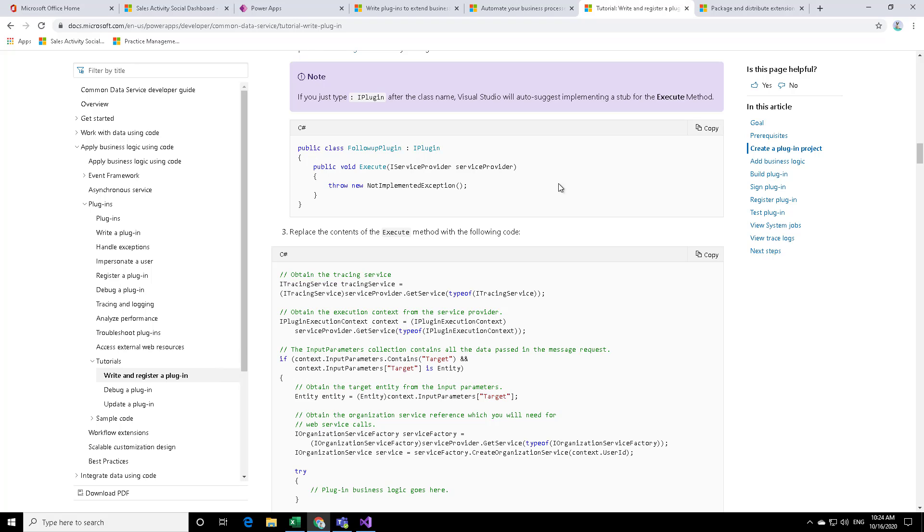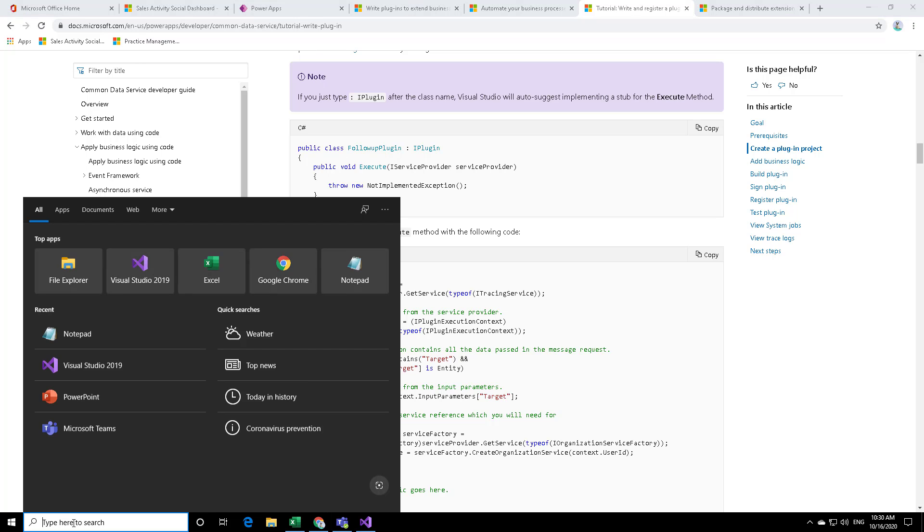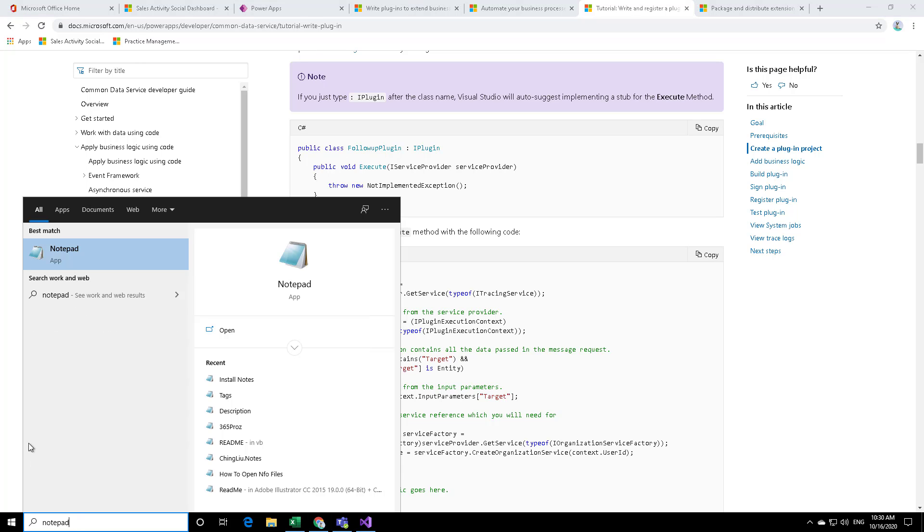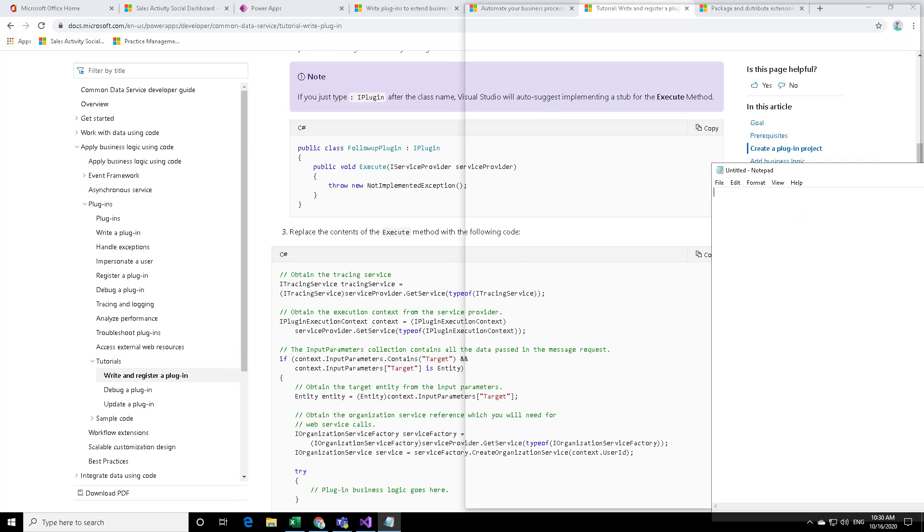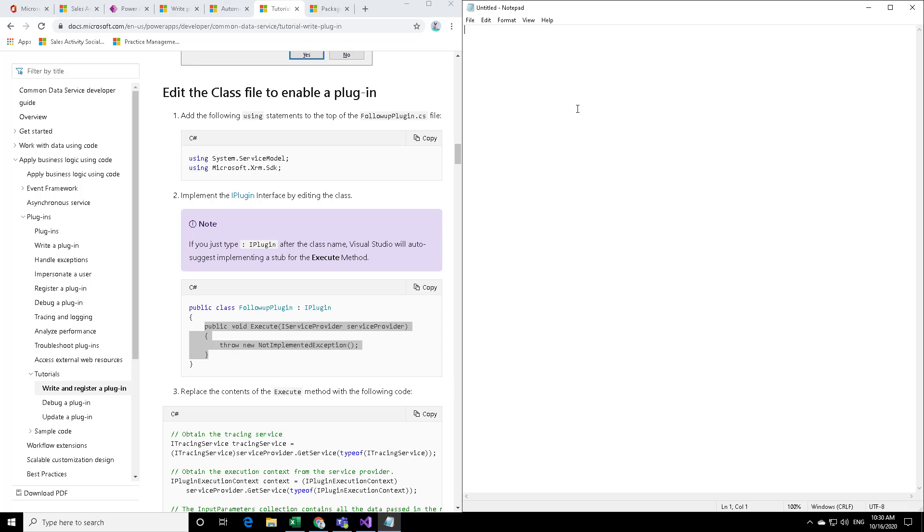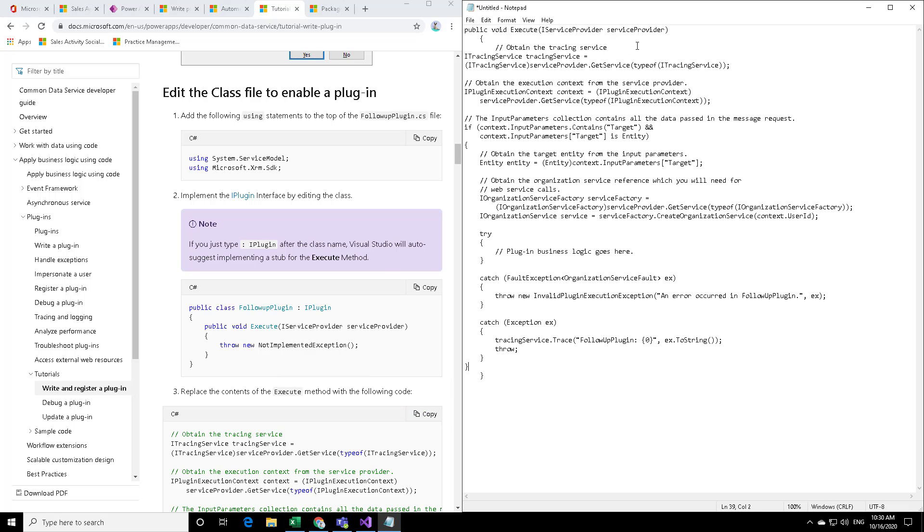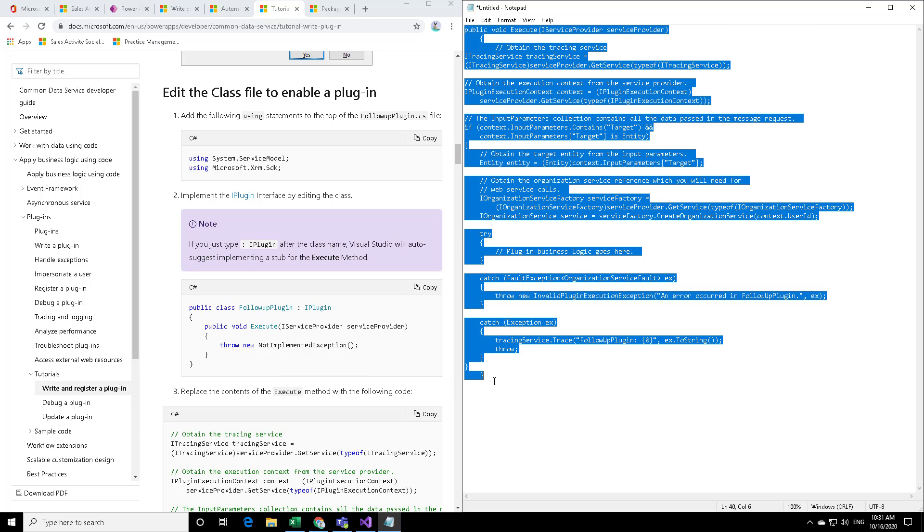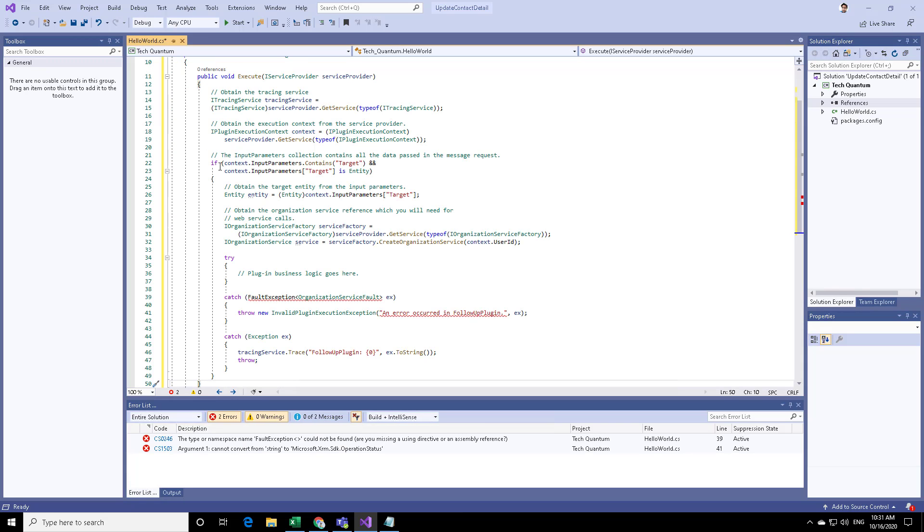you can find this piece of code over here. This is the method, public void execute. You need to replace the contents of that method with this particular code. Please note that it is a follow-up plugin. In our case, it's the Hello World plugin. Let me open my notepad and copy the following contents from the first example, and replace the contents of this execute command with this particular code. All we need to do is copy this and paste it in our Hello World class.